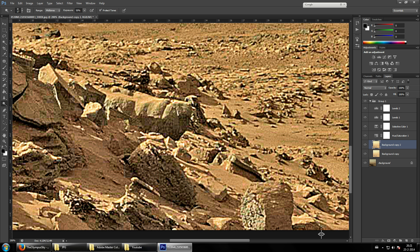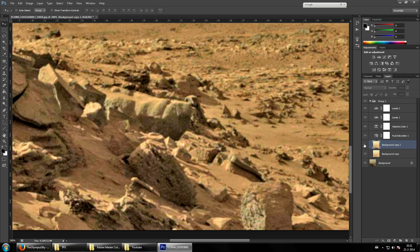Now you can clearly see what's going on. Once your eyes get used to this, you can make outlines a lot easier and faster. Look at this — there's something here like a circle, a circular line going like this. I did not see this before, but now we do.